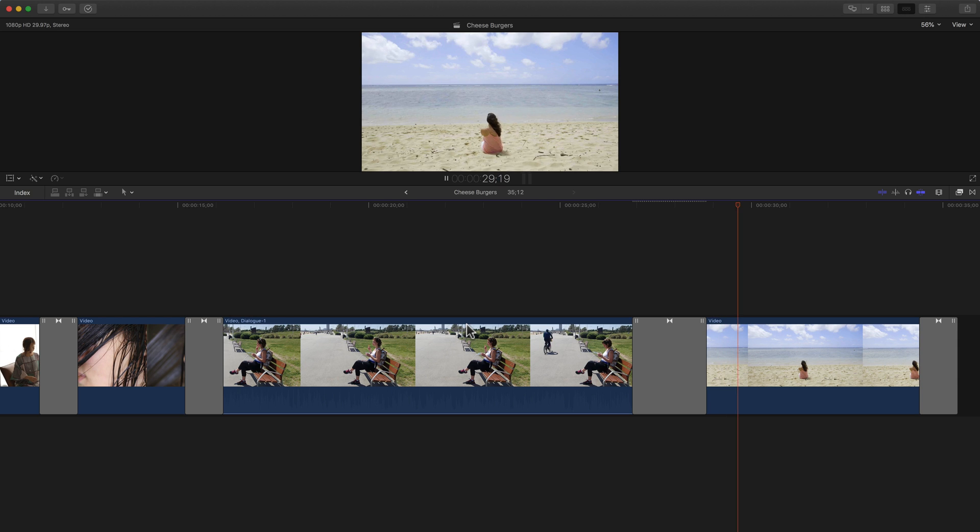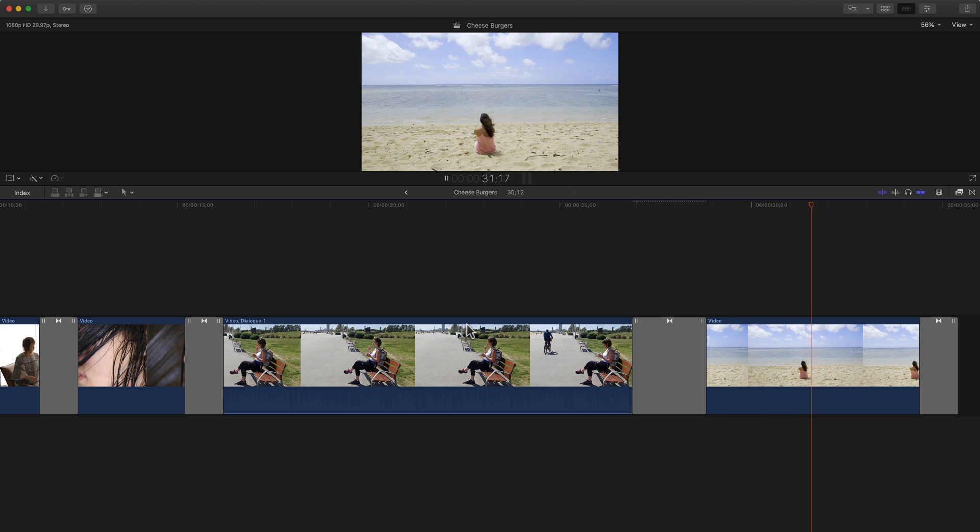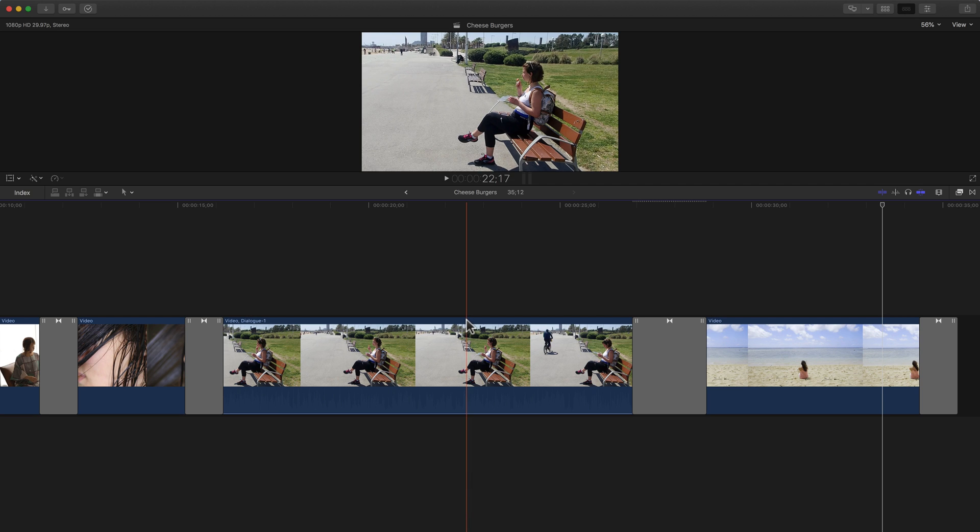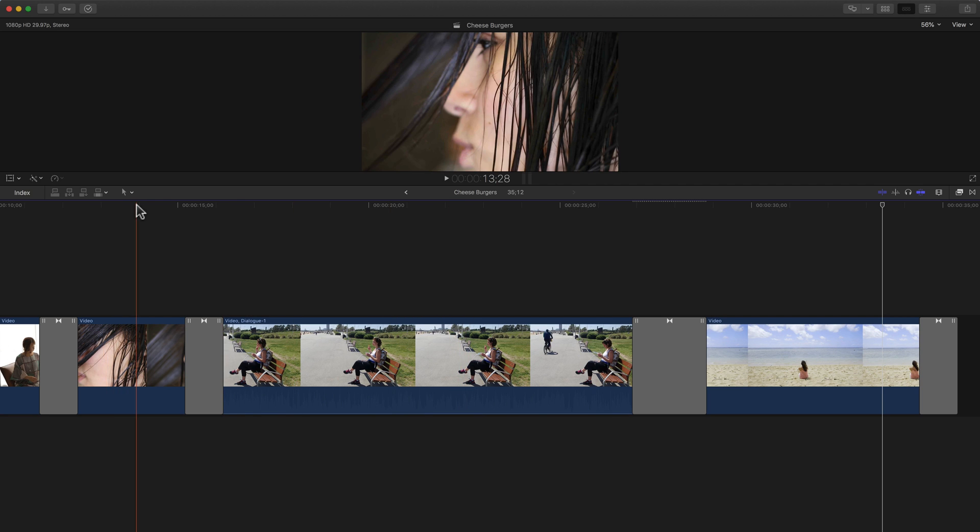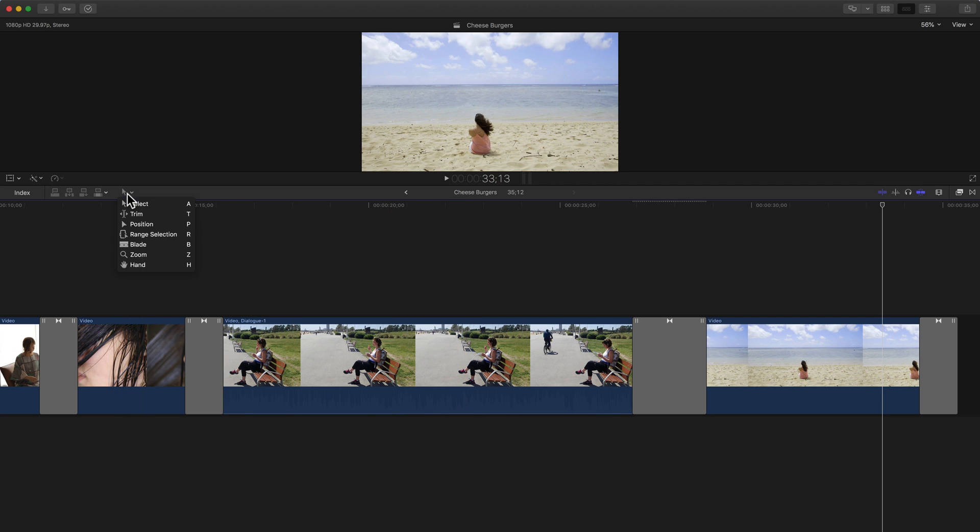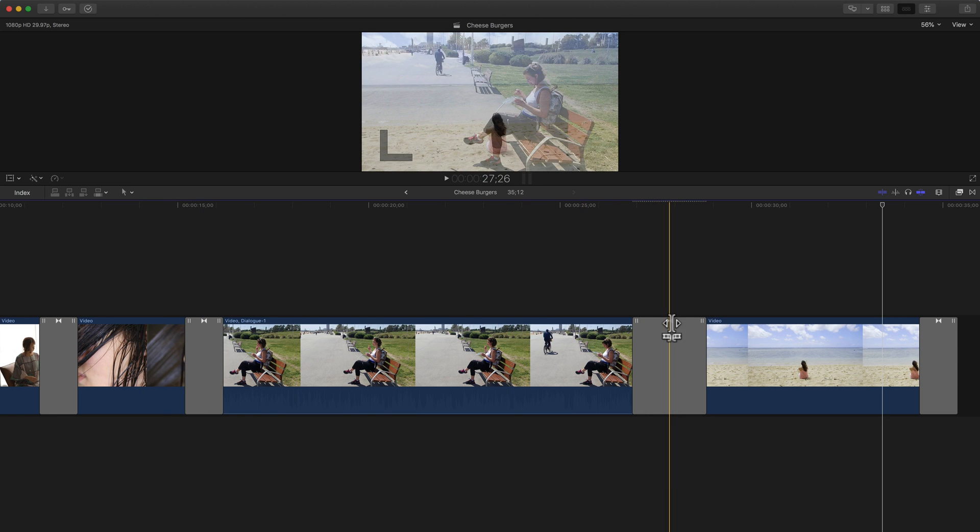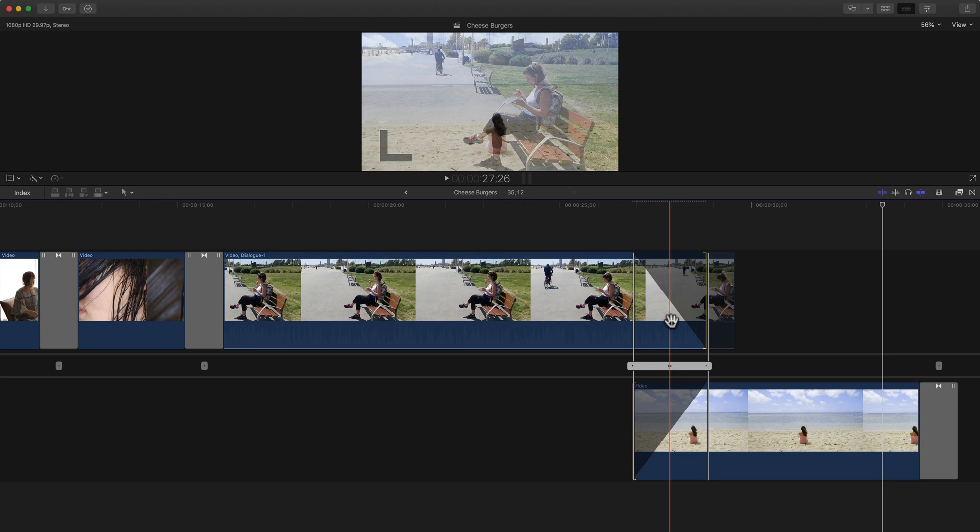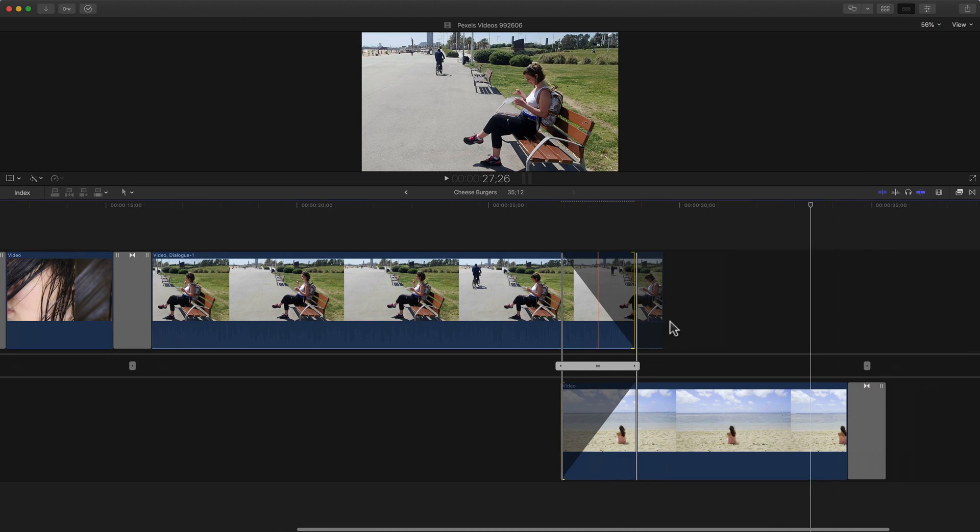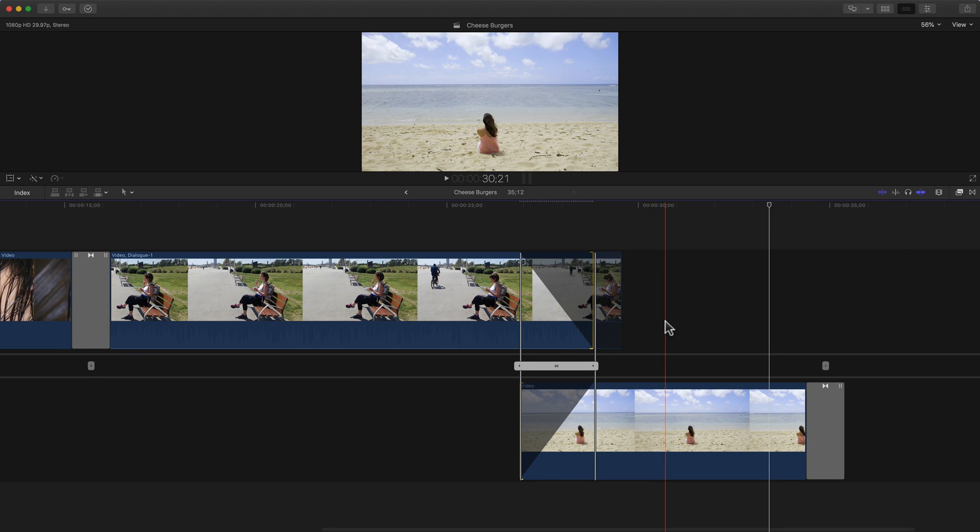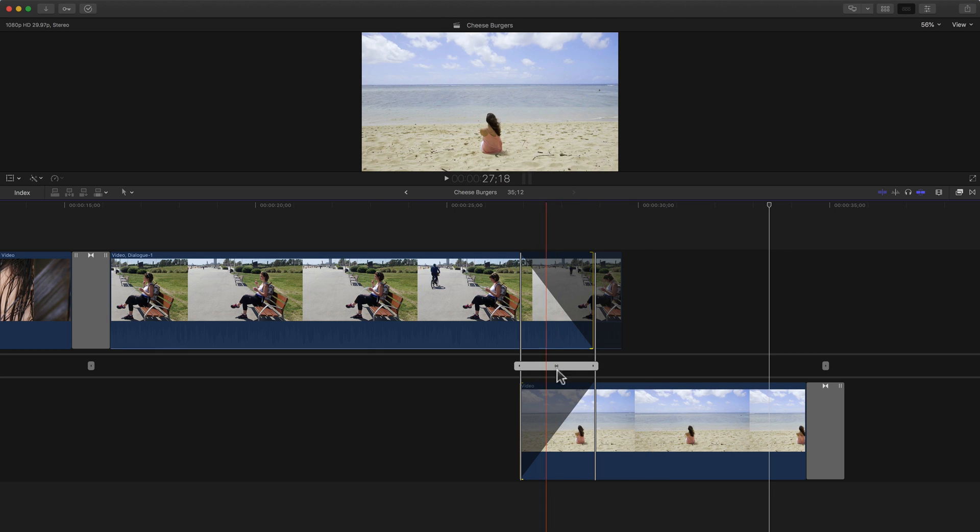So that is the precision editor. Essentially you can do a lot of the editing that you could do with the trim tool and some of the other tools, but you can do it all right here in the timeline without having to use those other tools. And the precision editor gives you the benefit of being very very direct about what you're editing with.